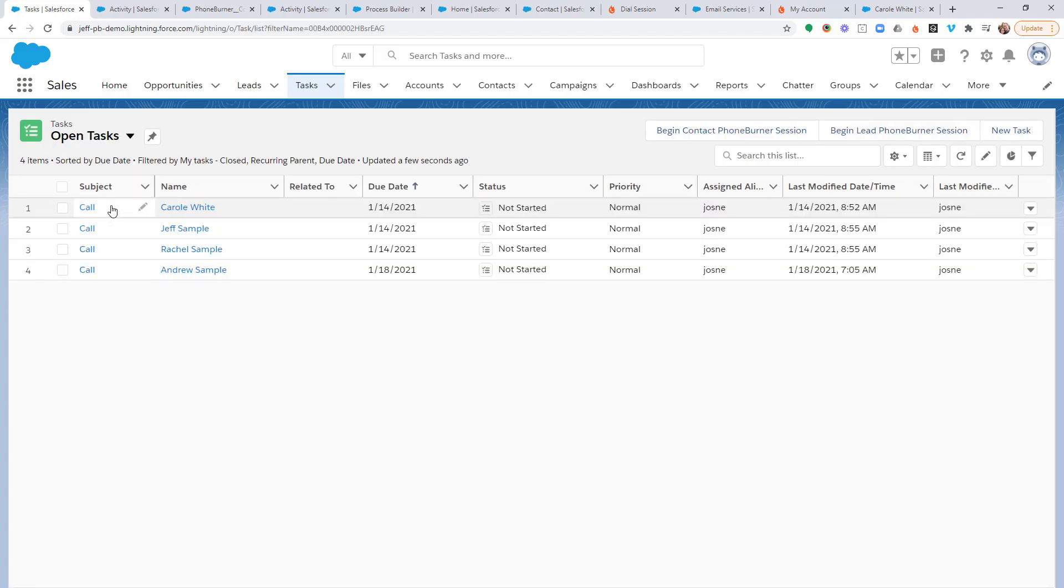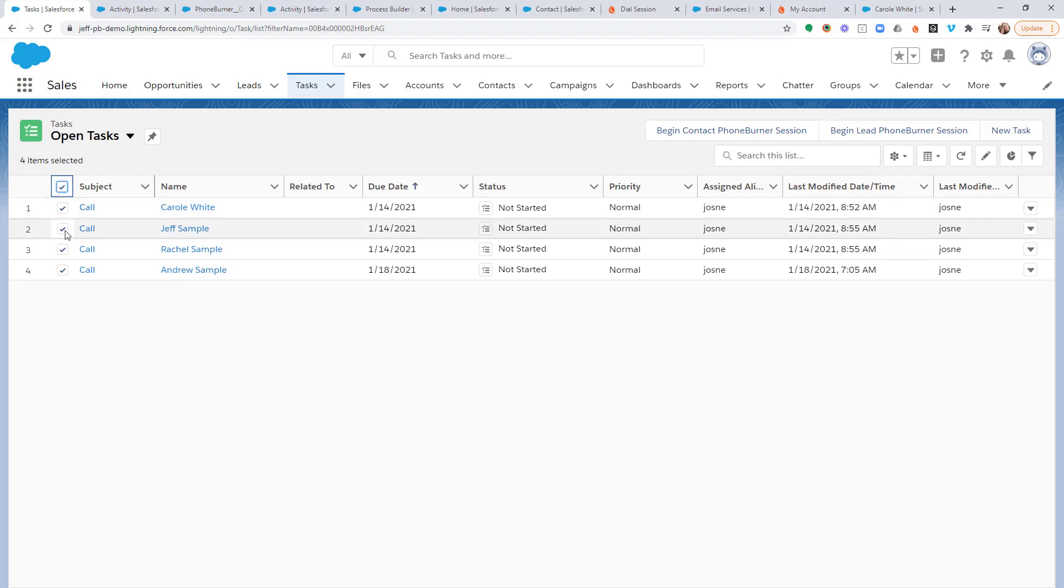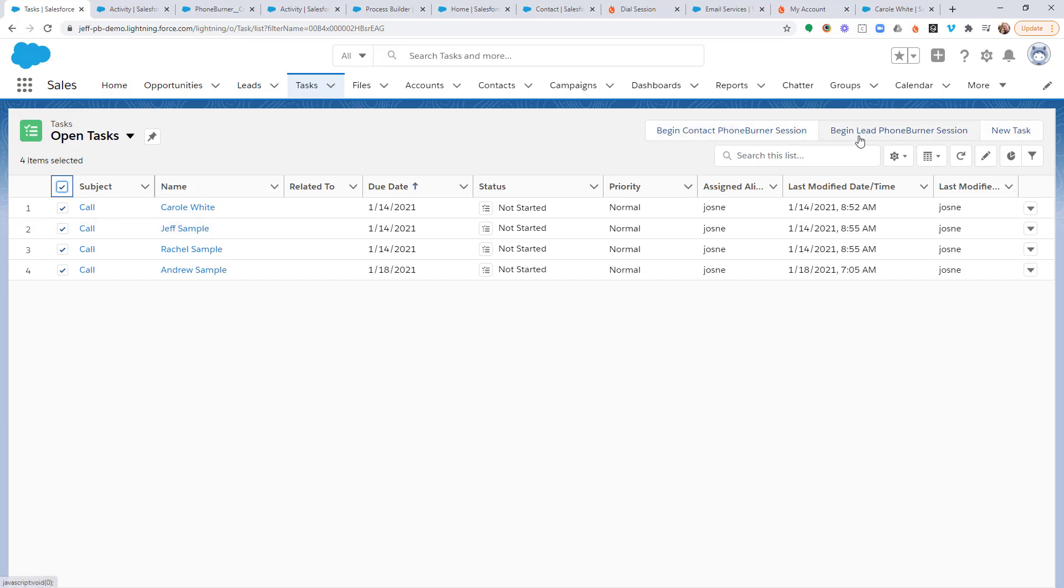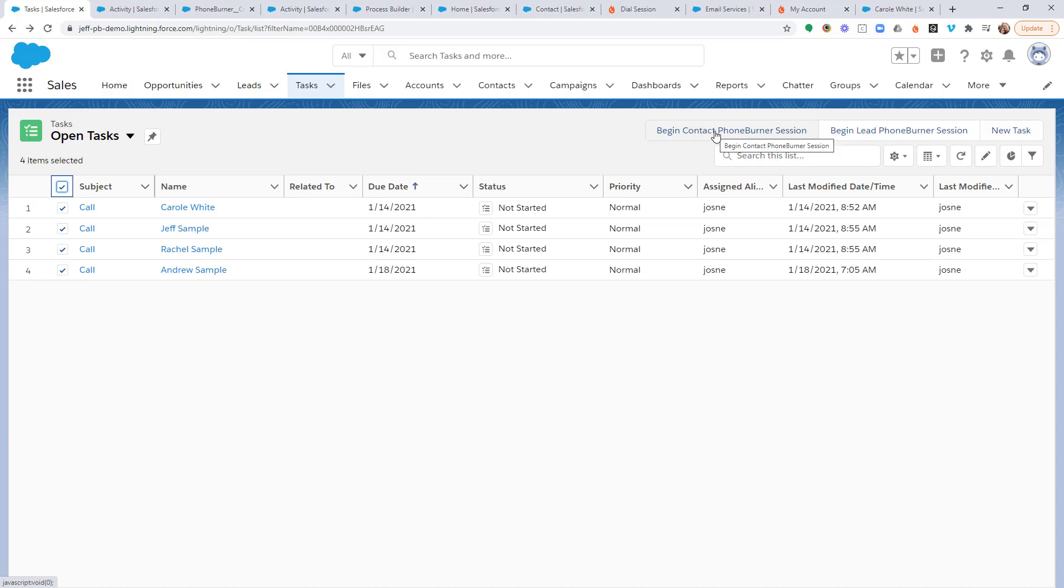I've only got a few of them here, but once I've loaded that view, I can then select all. I can either begin a contact PhoneBurner session or a lead PhoneBurner session. Now these records are all contacts, so I'm going to click the Begin Contact PhoneBurner Session button.